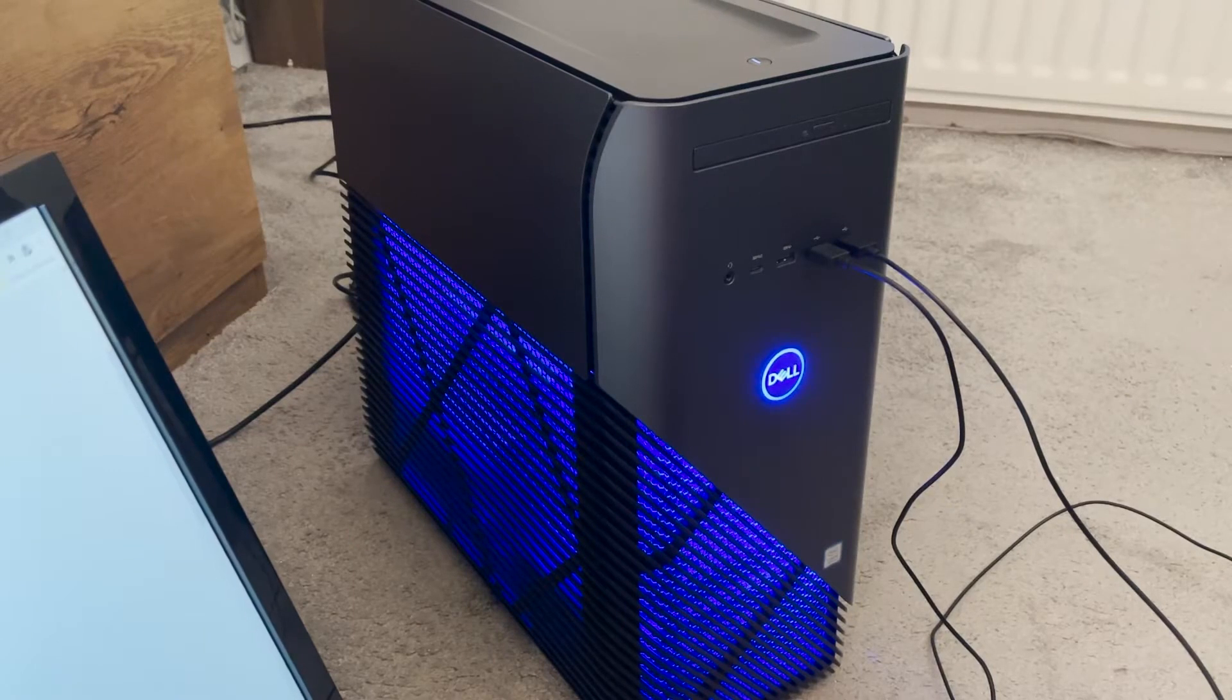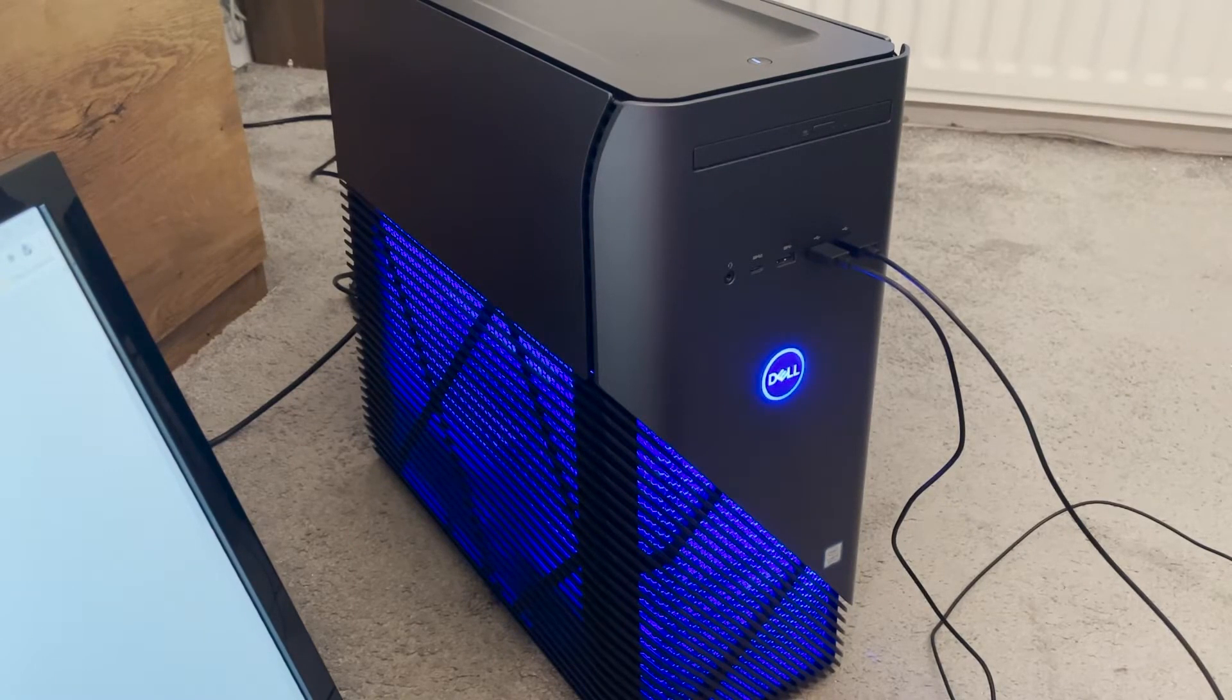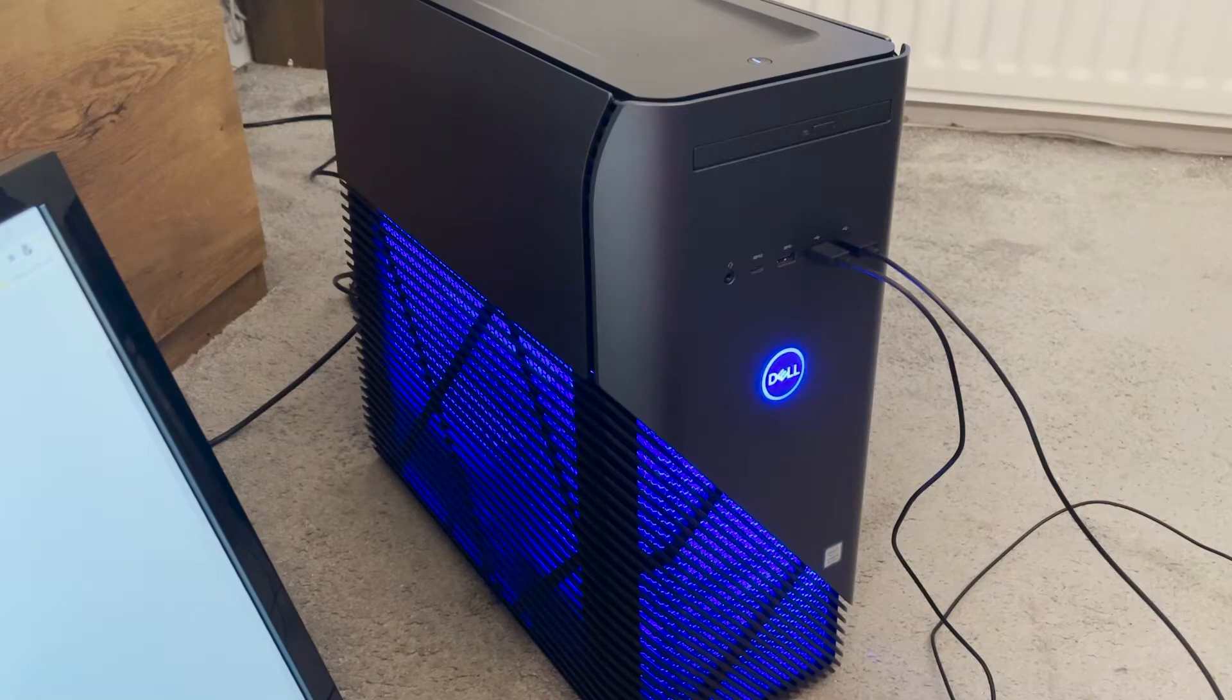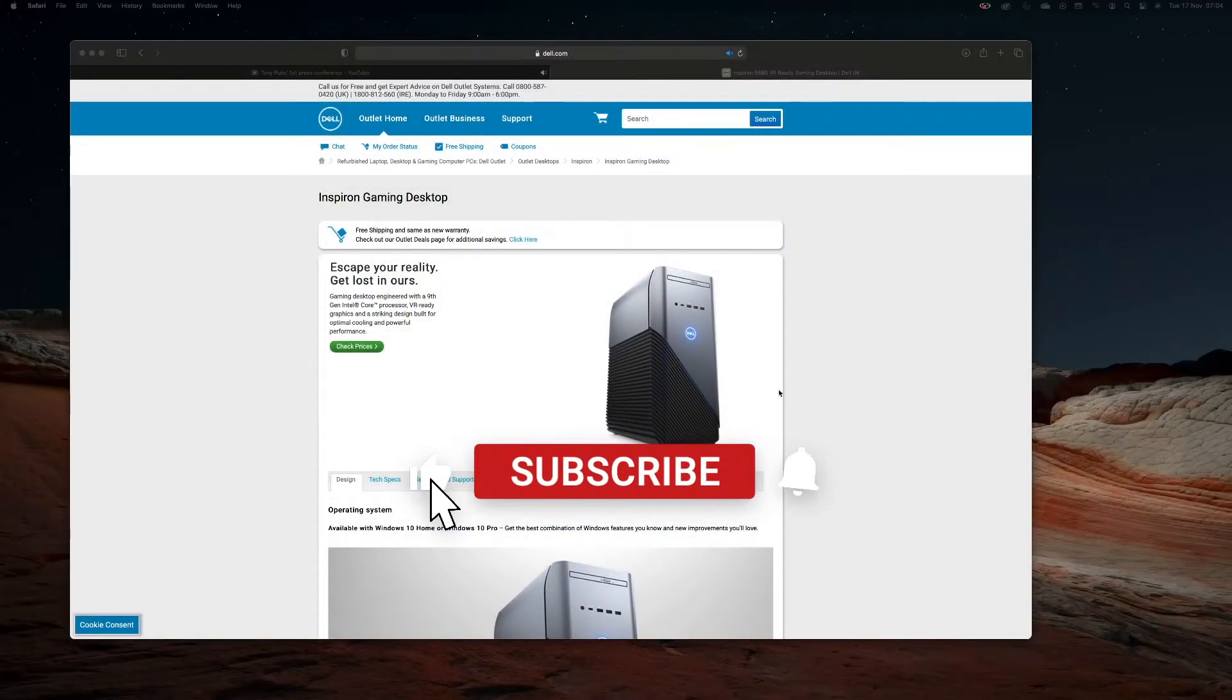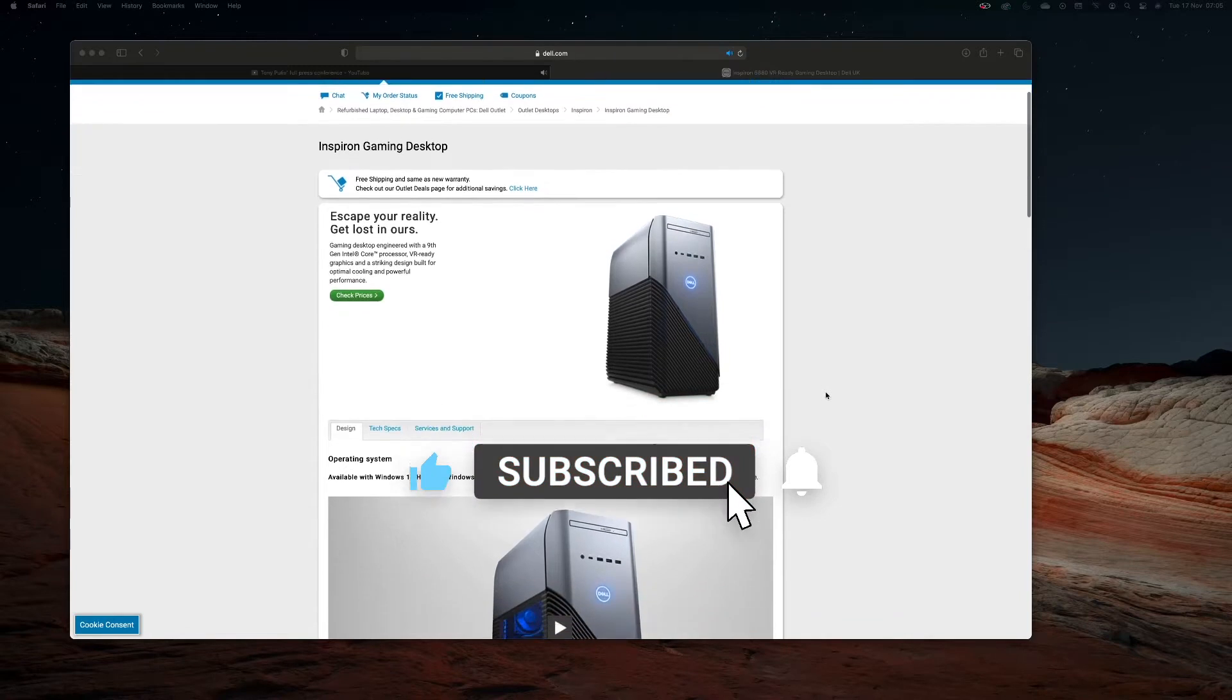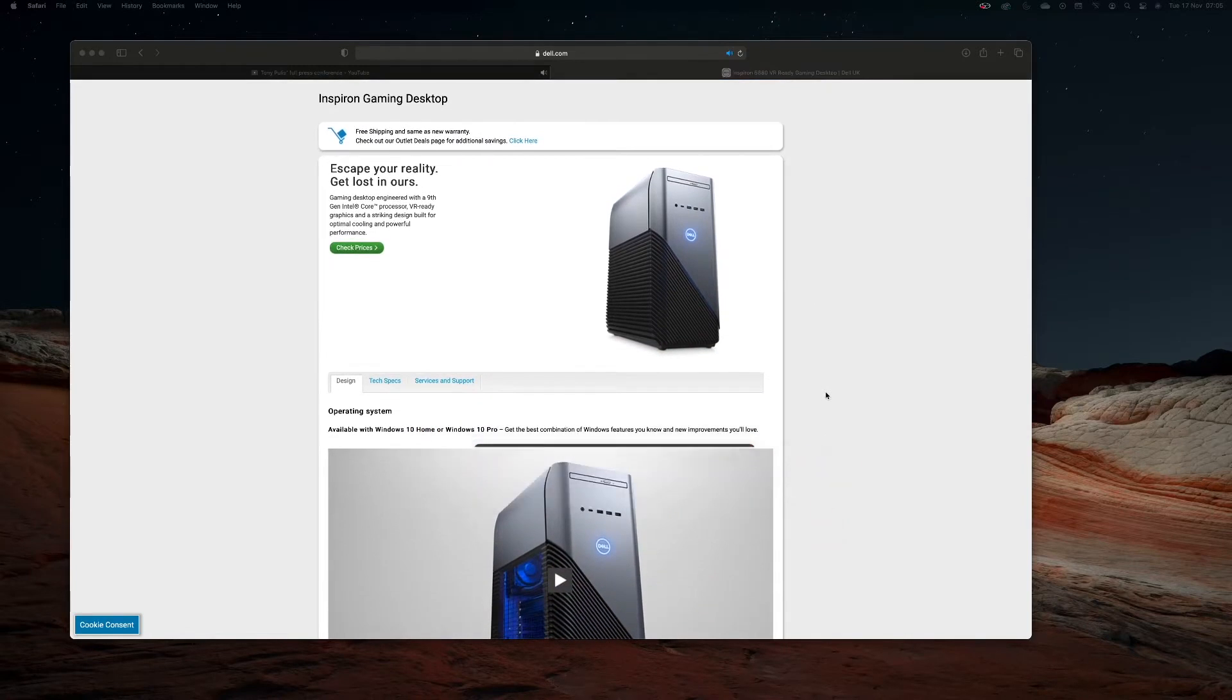Hey guys, this is just a quick review of the Dell 5680. I bought this for streaming and gaming and it's been up to the task with everything I've needed to do, including making YouTube videos.